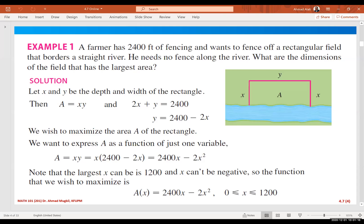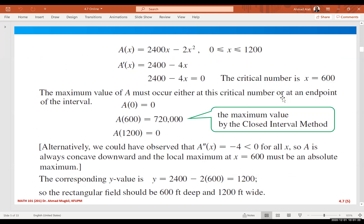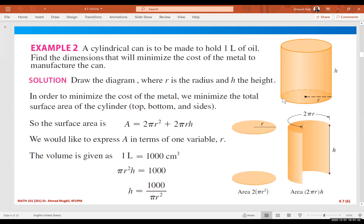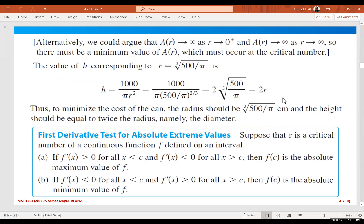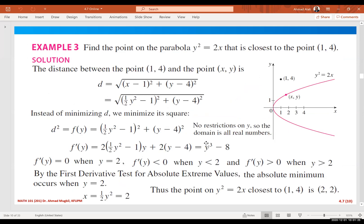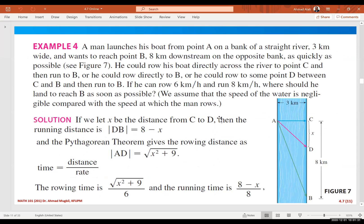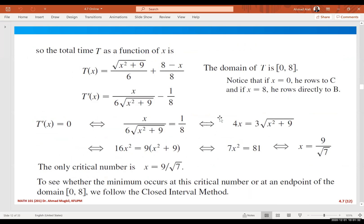We have solved example number one in the previous class, and also example number two and example number three. Today we will try to solve example number four and example number five. Let me start with example number five.